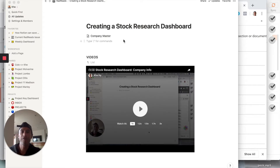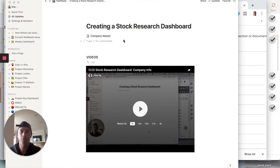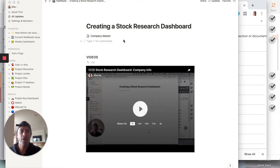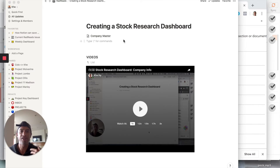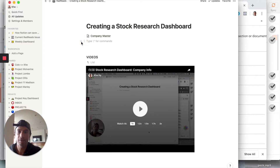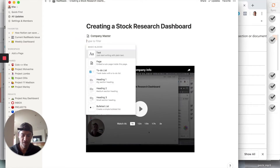We're on part two of our stock research dashboard. The first table we created has unique information that only appears once for every ticker. Now we have information that appears many times for a ticker — quarterly reports, analyst reports, industry reports, your own memos — so we're going to create a second table. I'll hit the plus sign, select table, always full page.